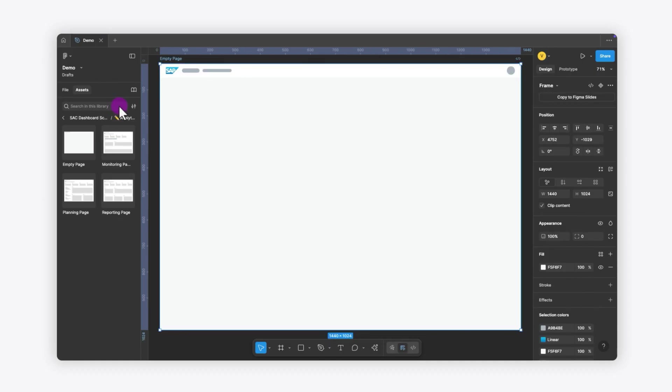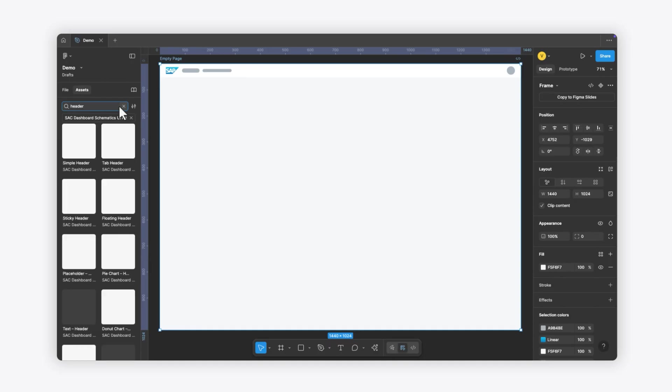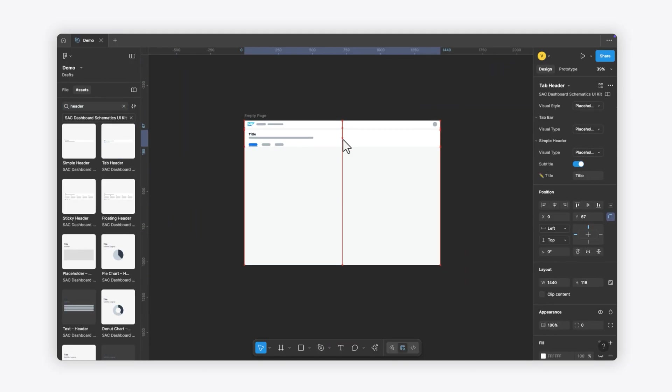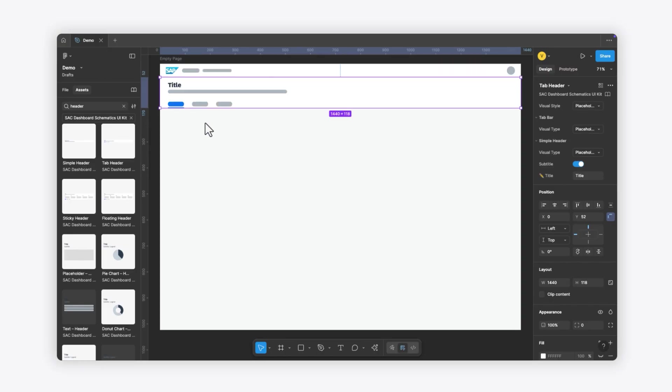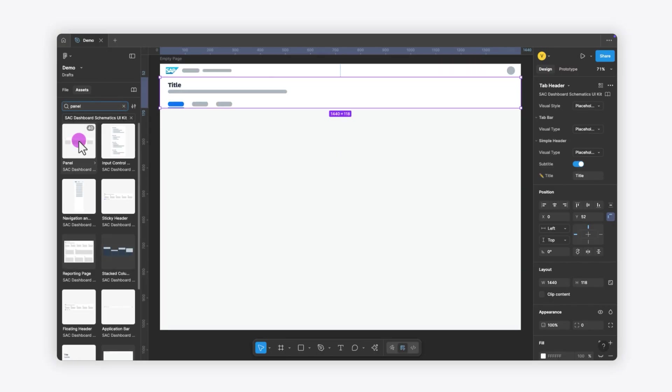From there, you can either search for components like a header or panel, or browse the folders in the Assets panel. Just drag and drop in the components you want, and tweak the layout as you go.